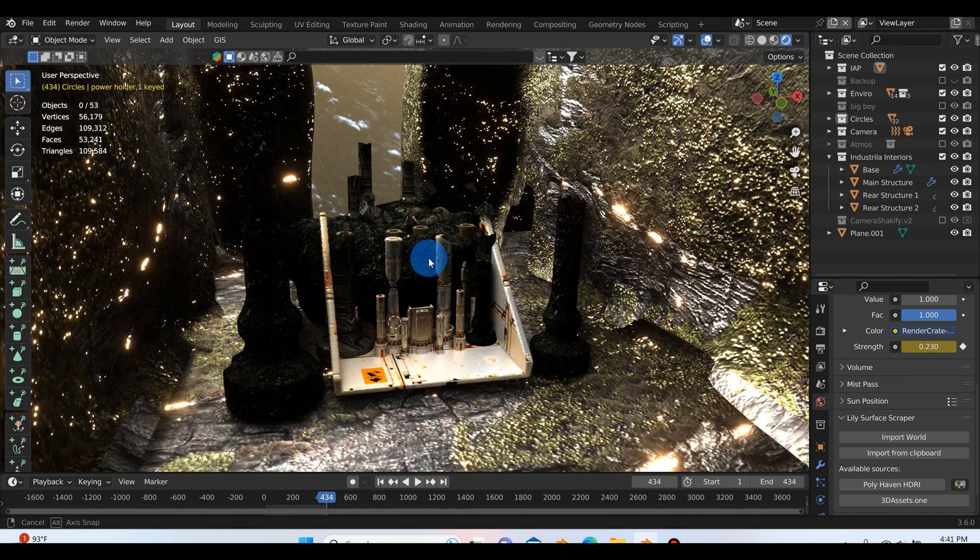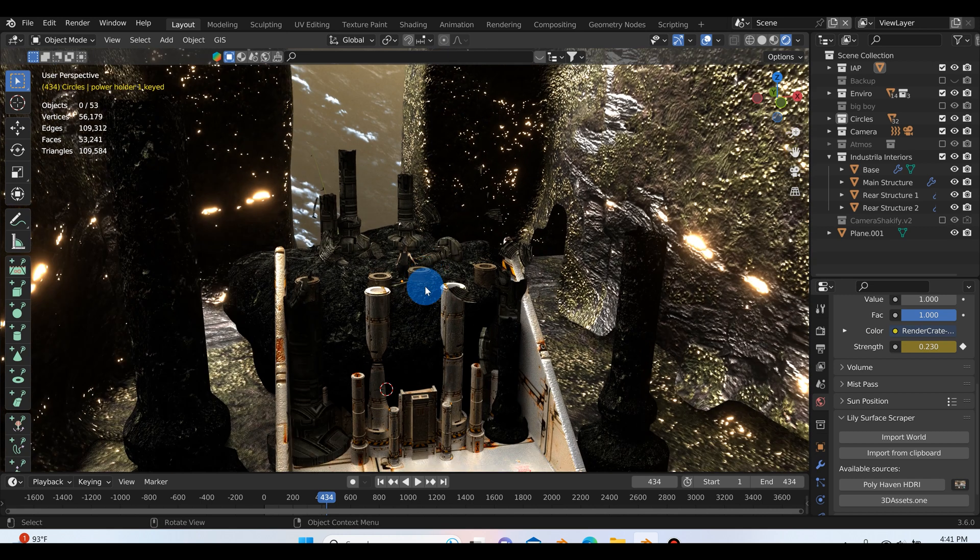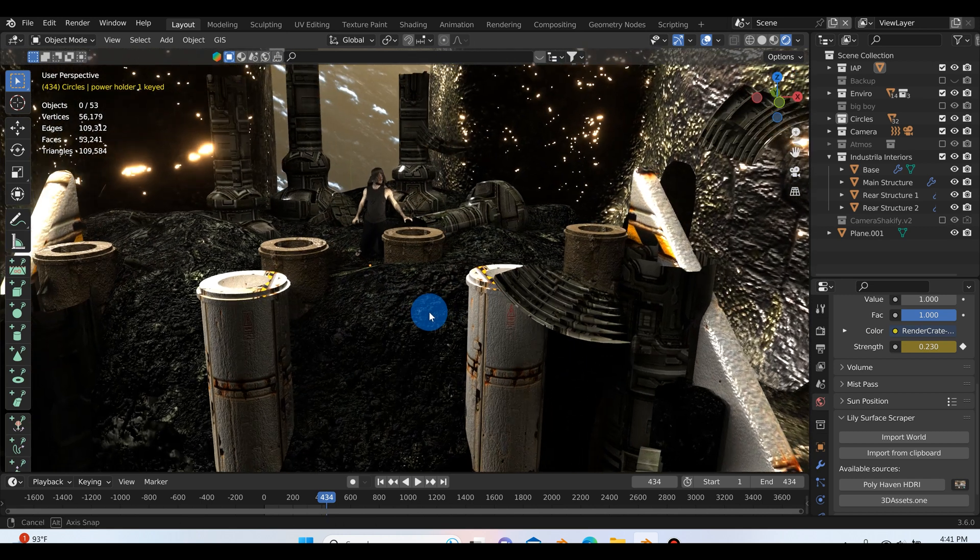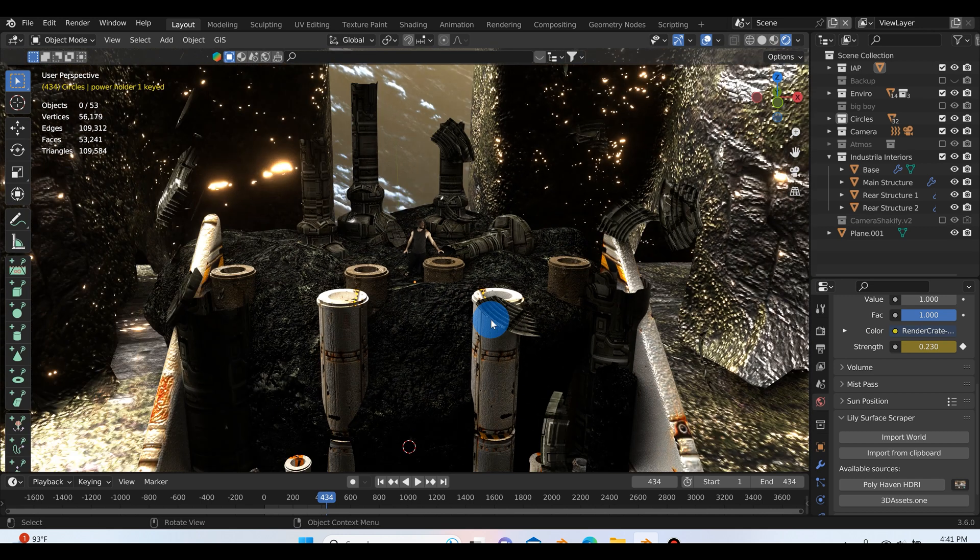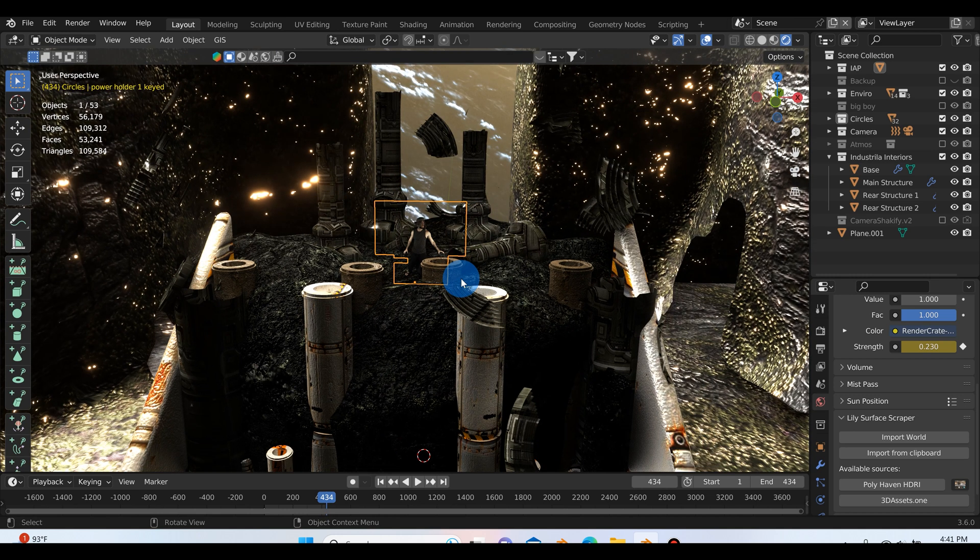So I'm here in rendered mode and I'm just working in Eevee here. You can see that the scene looks all right, but it's kind of missing that thing that makes it look so good.